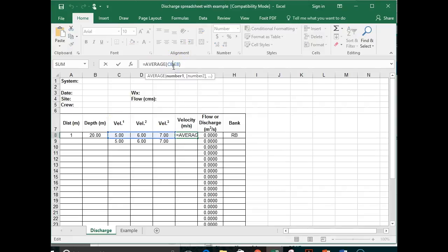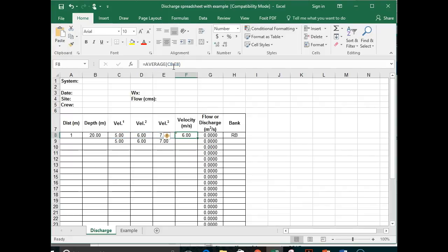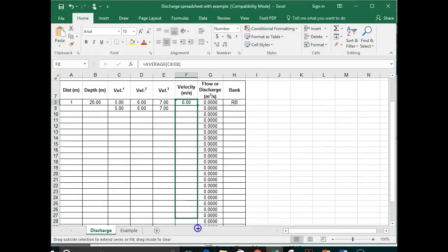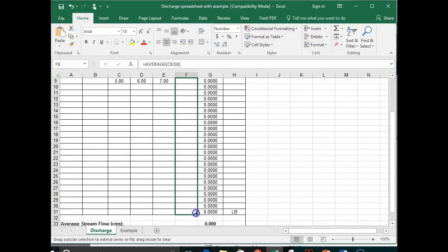Now let's say I want to apply this same function throughout for each row. So what you can do is you can drag on the little bottom right square and drag that all the way down.